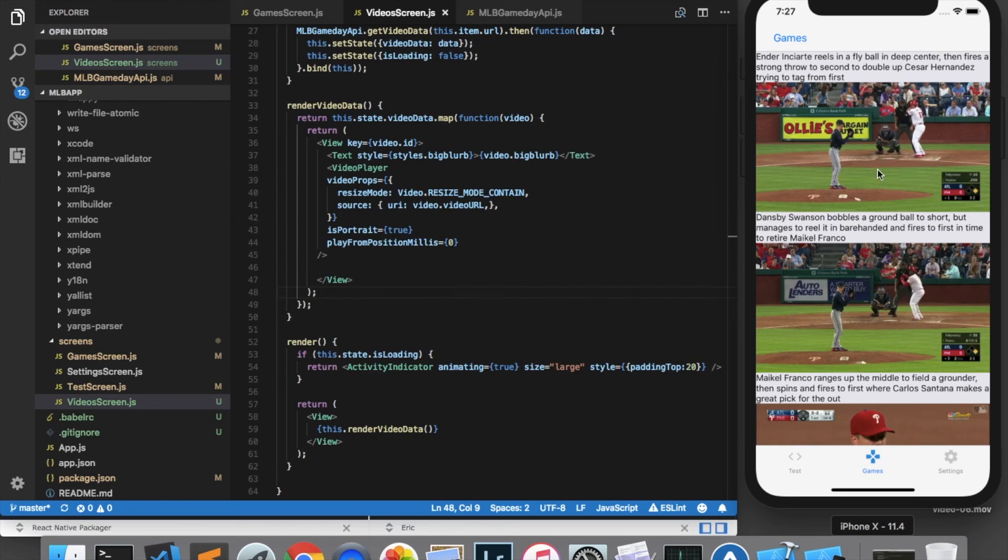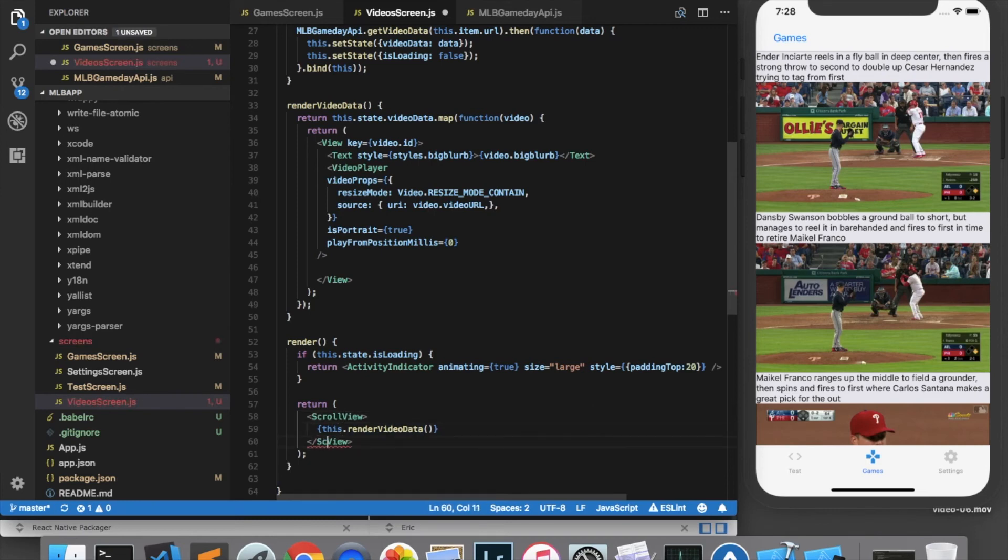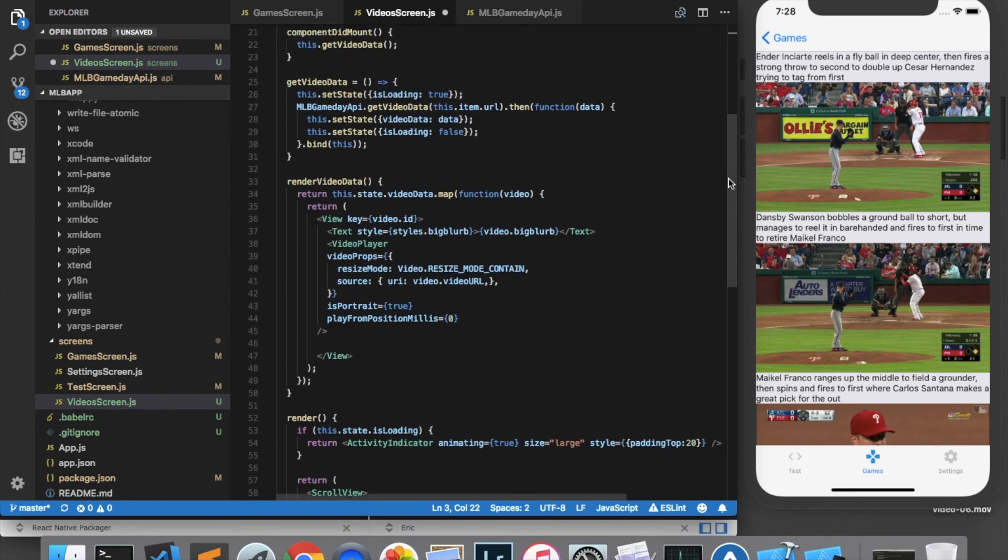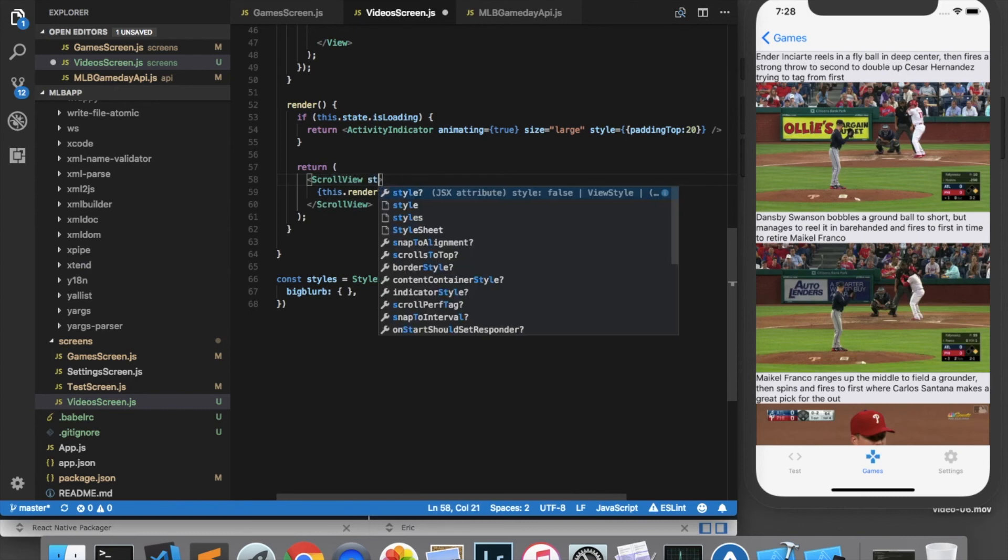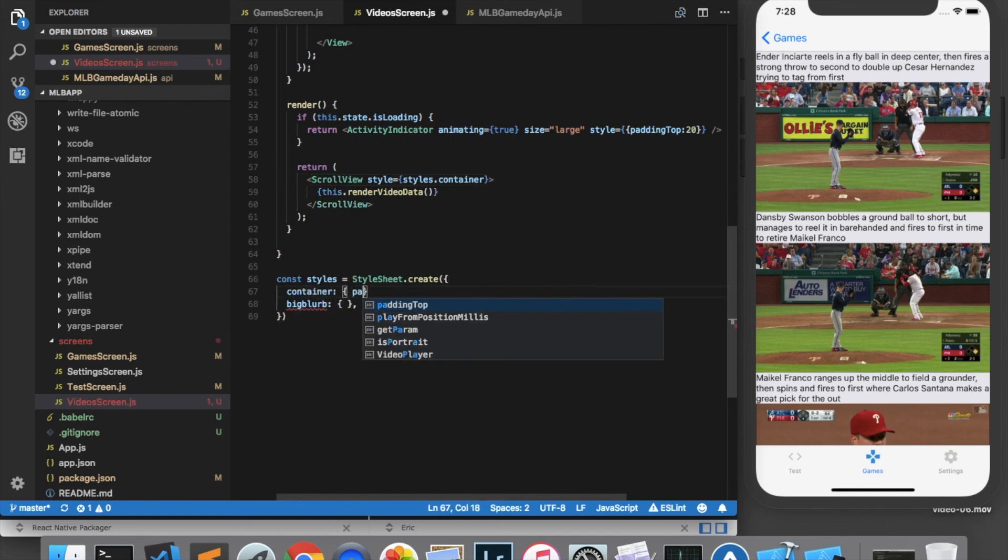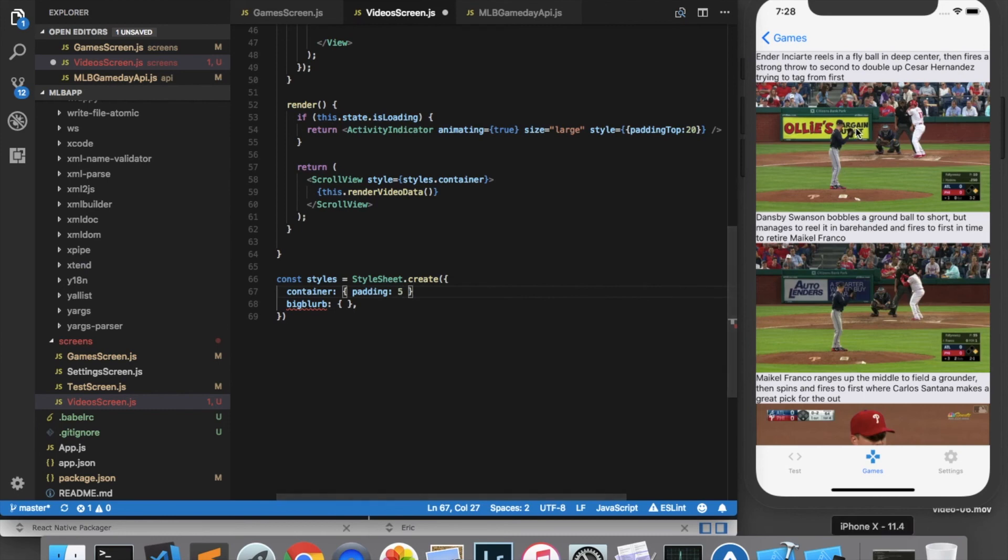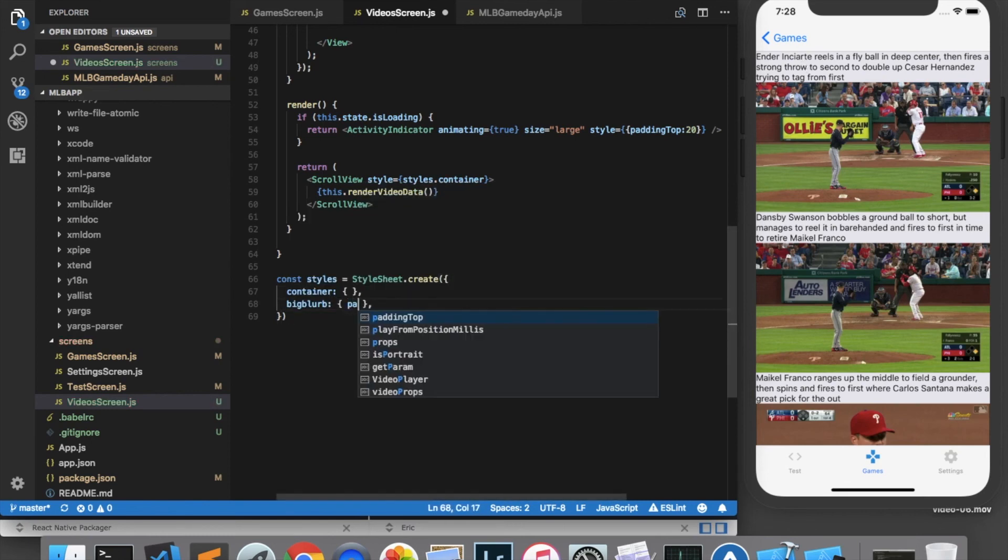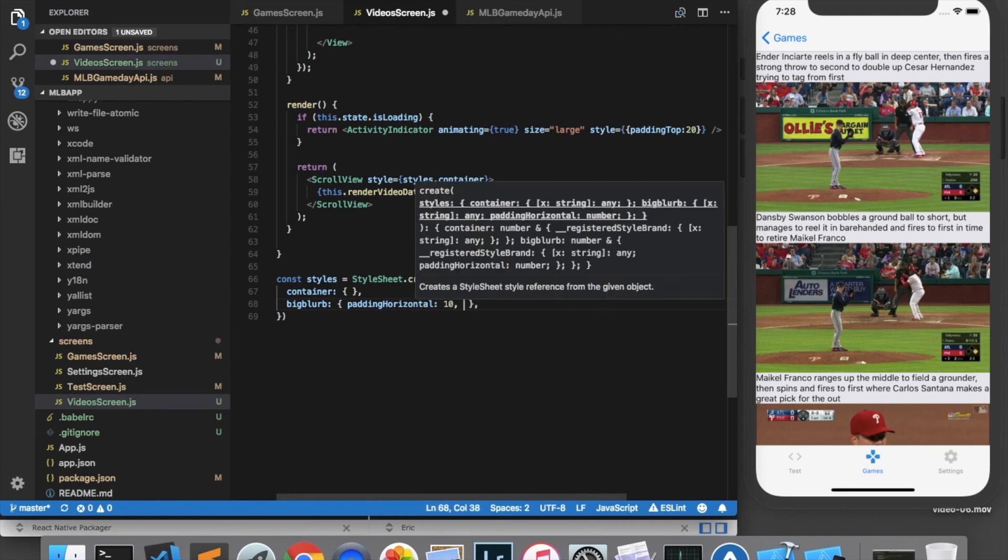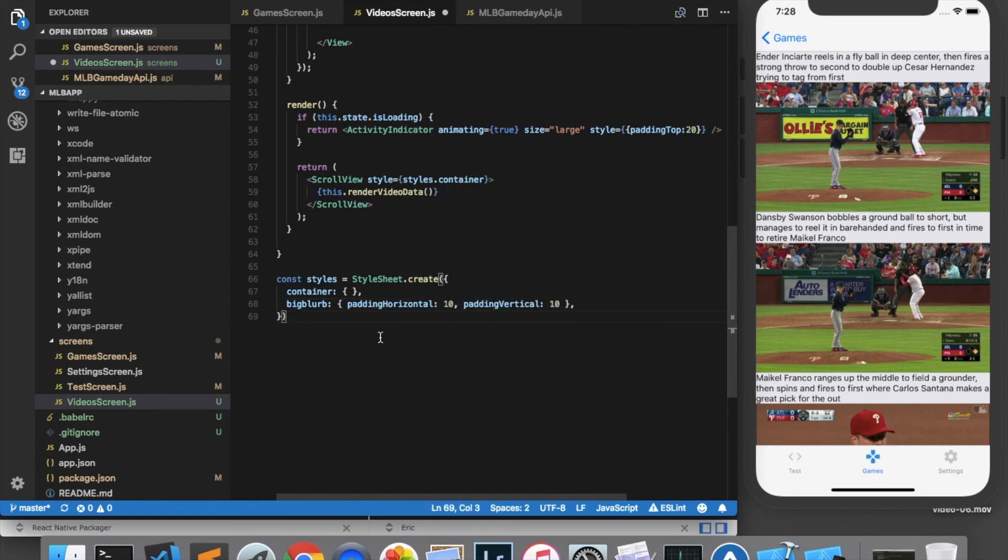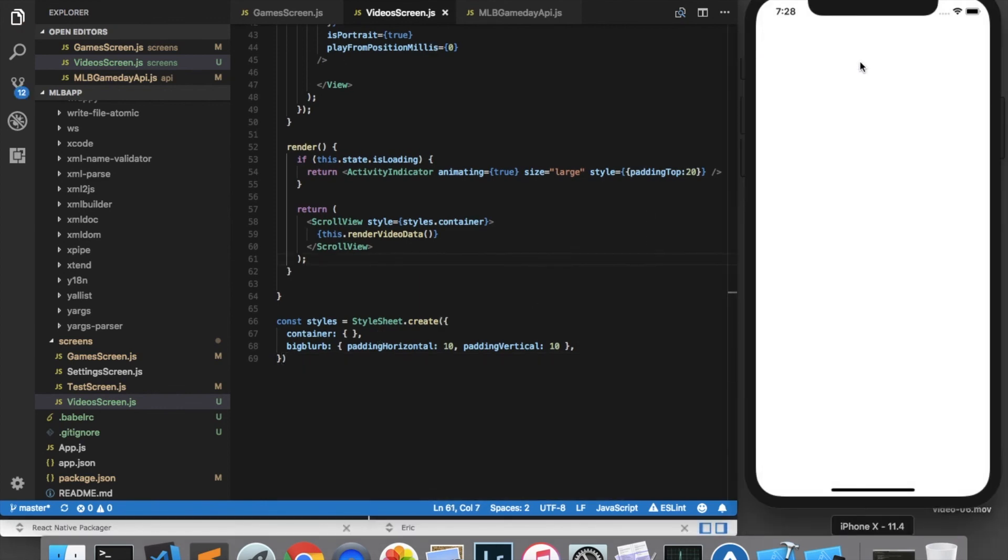And I also noticed that I cannot scroll this screen. And the reason for that is because we're putting everything in a view. And if you want it to be scrollable, it needs to be a scroll view. So I'll change that. And we also need to import scroll view from React Native. And while the screen is up, I'm going to add a little bit of styling here. The first thing I want to do is add some container style. So I'll give my scroll view a style equal to styles.container. And all I want to do for that is give some padding of 5 so that it's not touching the edge of the screen. But on second thought, I'm not going to do that because I do want the video to touch the edge of the screen. So I'm just going to add some padding to my big blurb text here. So I want the padding horizontal to be 10. And the padding vertical will also make 10. Save and refresh that. Let's see how it looks.